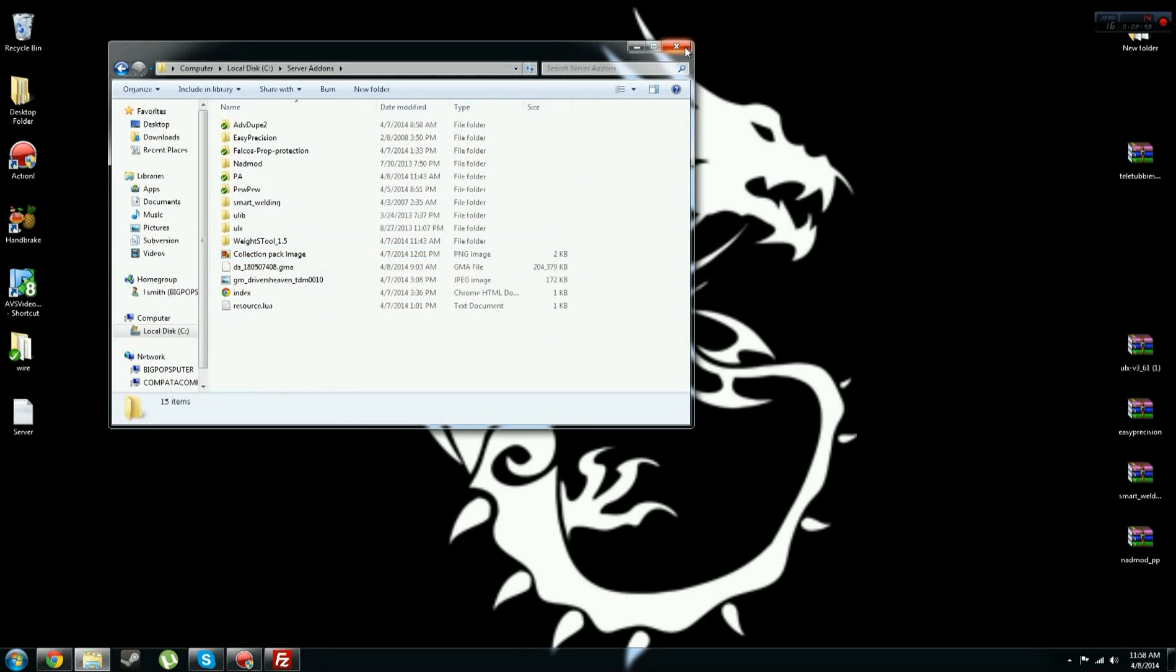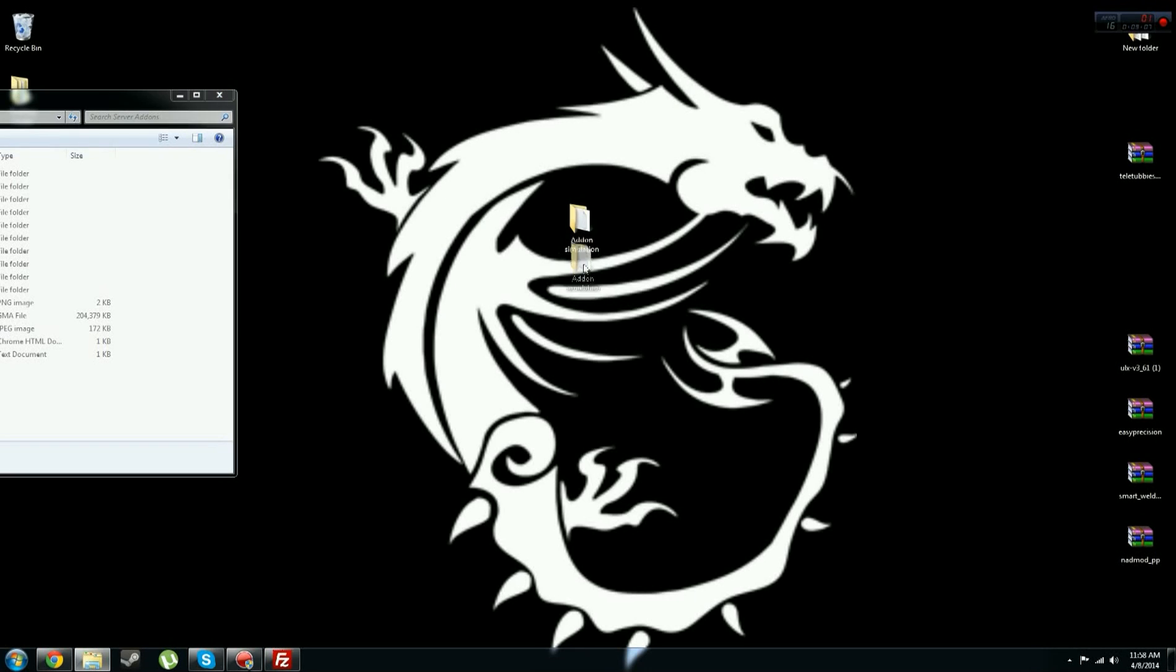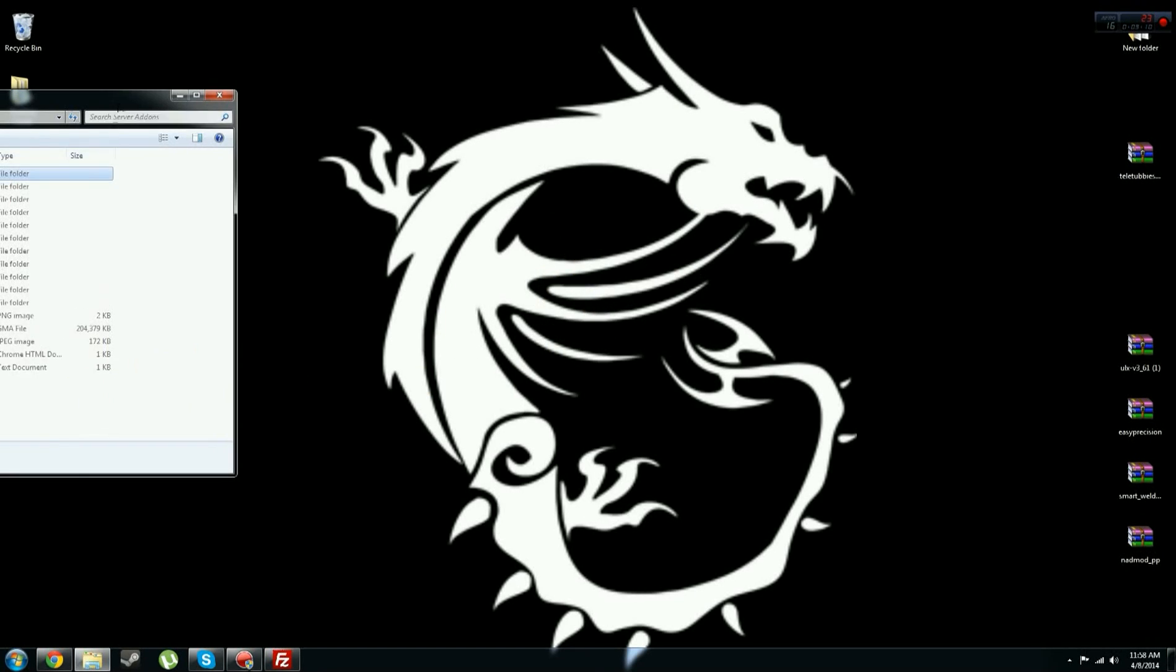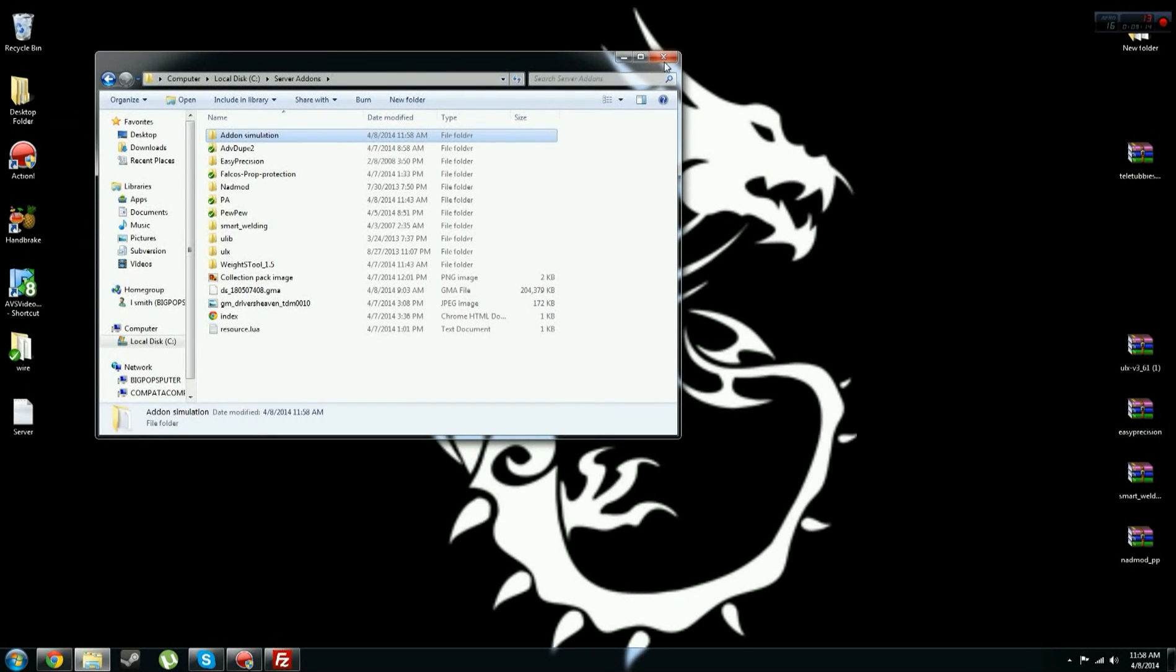And now what you want to do, do not put that in this, that would do nothing. Well actually no, you have to, my bad, sorry. You want to move your addon into server addons, see right here, you see addon simulation, that's what I named it.